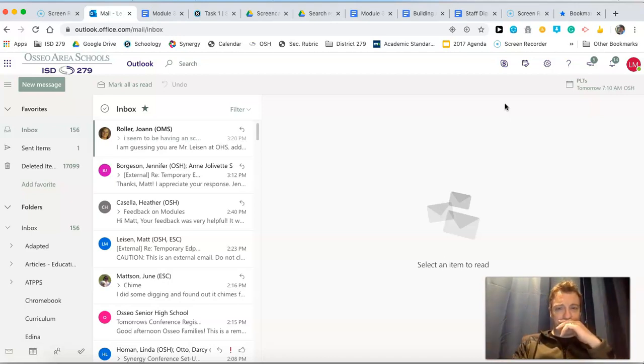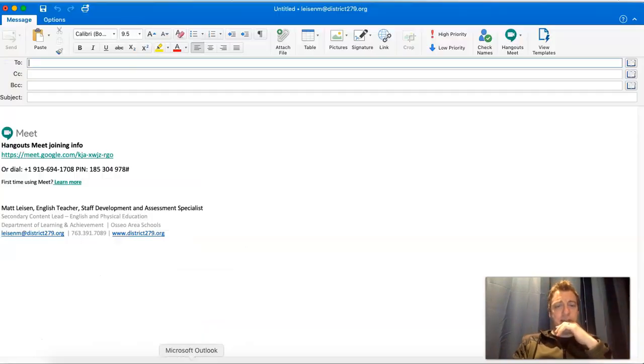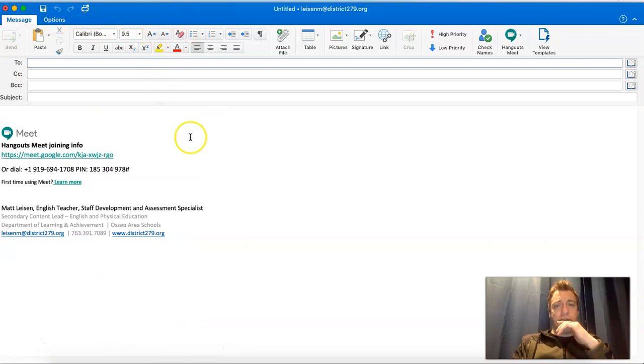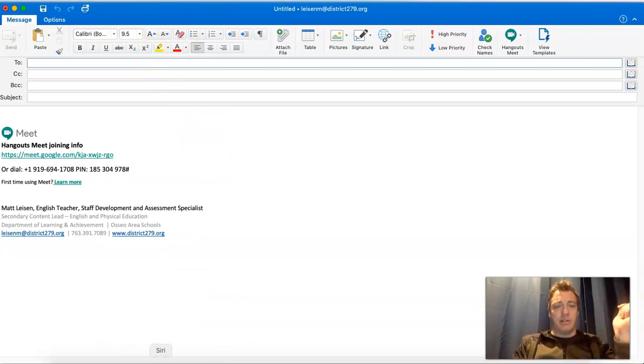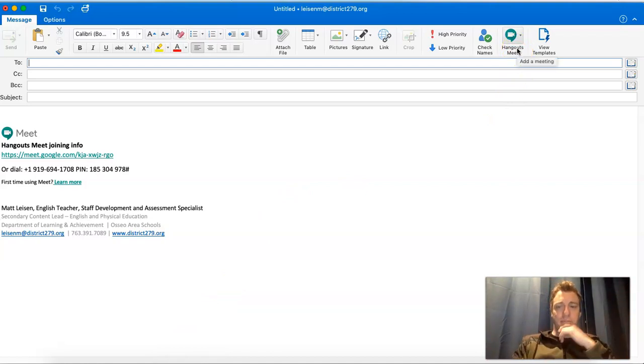And many of you might be stuck with this web version, which is unfortunate. But if you are working on a device that has the Outlook application or program installed, you know, this is not, I'm not on a browser here, then that button might be something that really helps you out. So there you are.